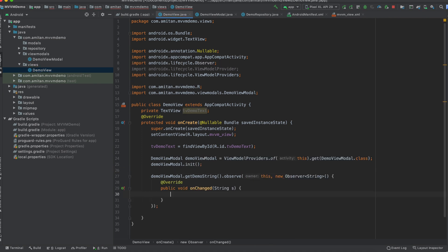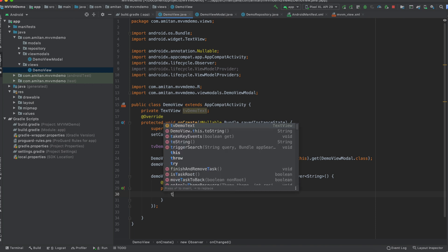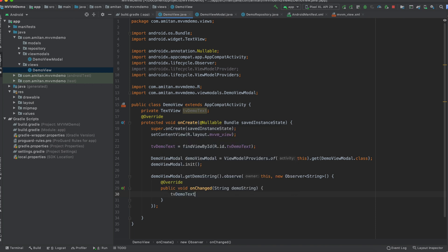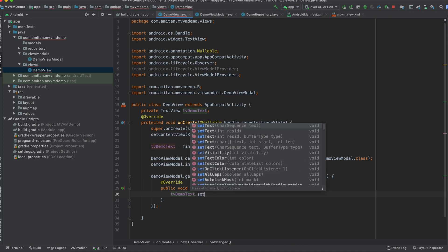How we do it? Using - we'll pass the context and then using the new observer string. So demo string, and whenever the value gets changed, this onChange method will be called. So what we will do is we will simply say setText demo string, and the text will be changed. Okay, so let's run this and we will see the output.